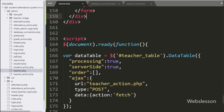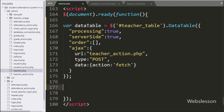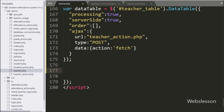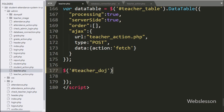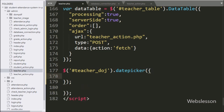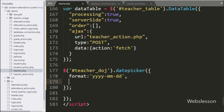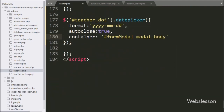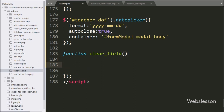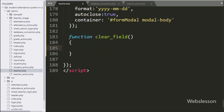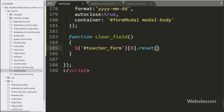Now we have moved to write jQuery code. First we want to enable the datepicker on the date of joining tag. Here we have written $('#teacher_date_of_joining').datepicker(), which will initialize the Bootstrap datepicker plugin. Under this method, we have written the format option and defined the date format, and after this we have written the autoclose option set to true. After this, we have created a clear field function — it will clear all form field details. Under this function, we have written $('#teacher_form')[0].reset(), which will clear all form field details.